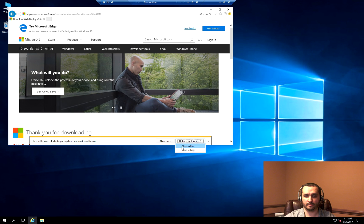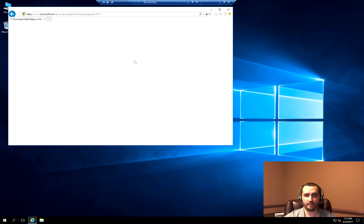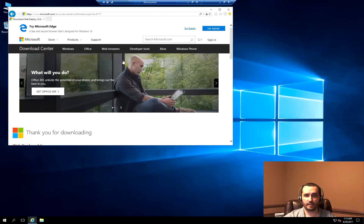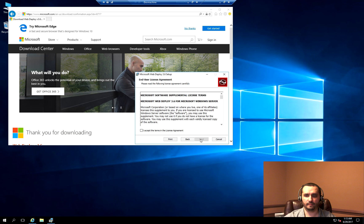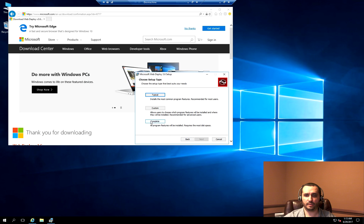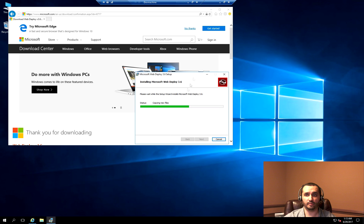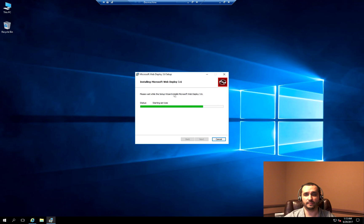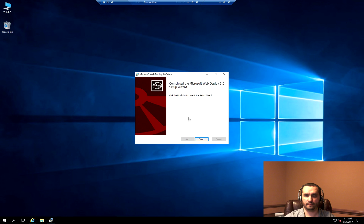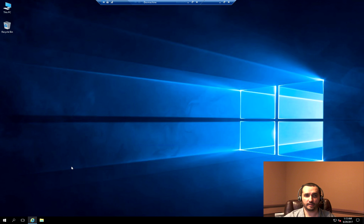It will ask me to allow popups, and I'll go ahead and hit Run. Click Next, and I'm going to choose Complete because we need that to fully support the deployment scenario from Visual Studio. The installation process is now completed.